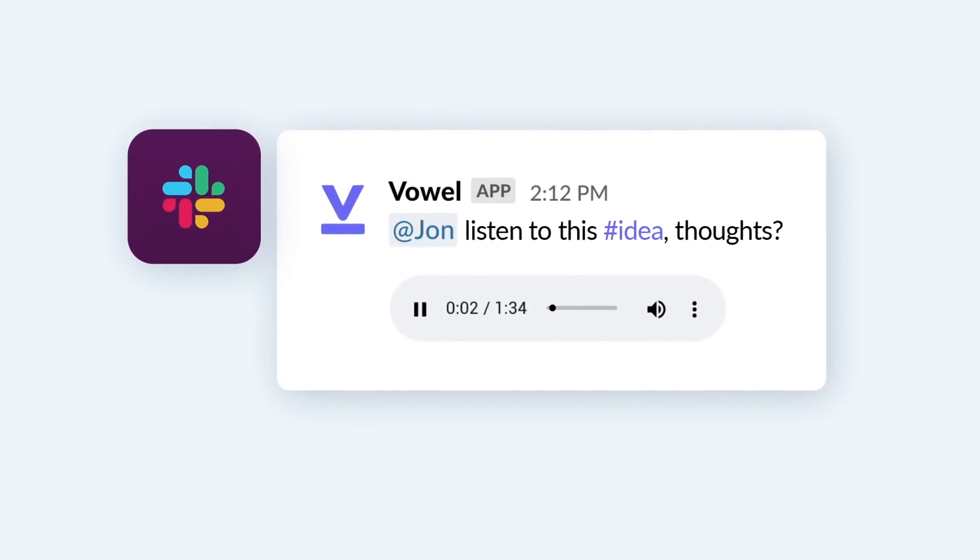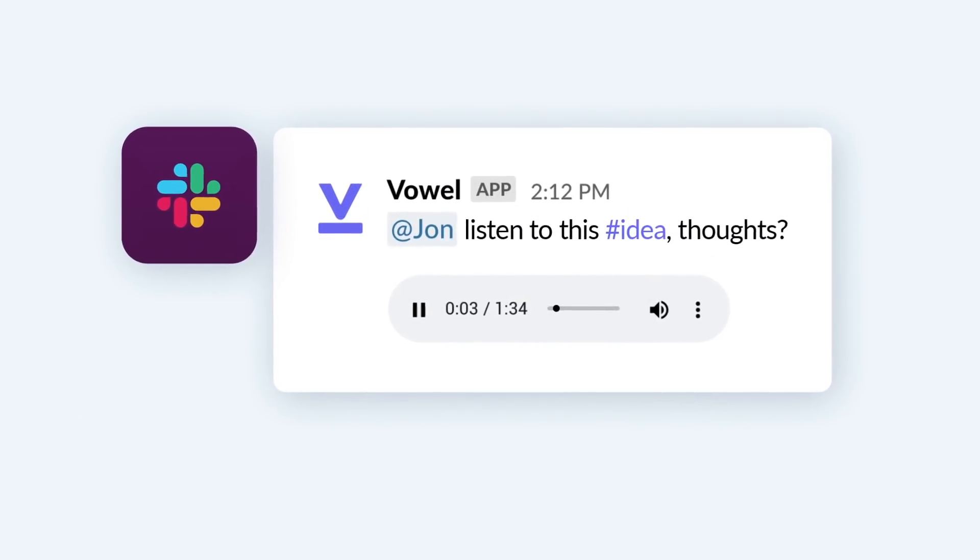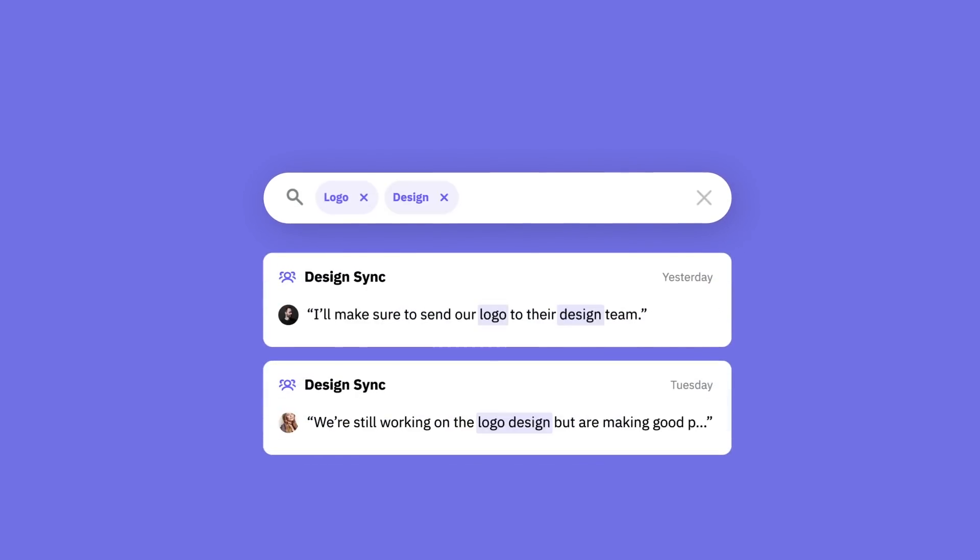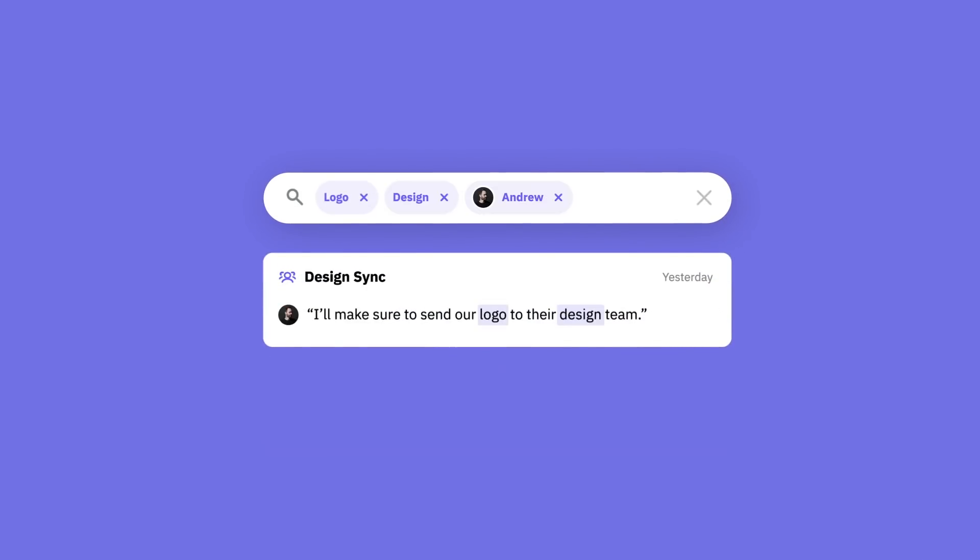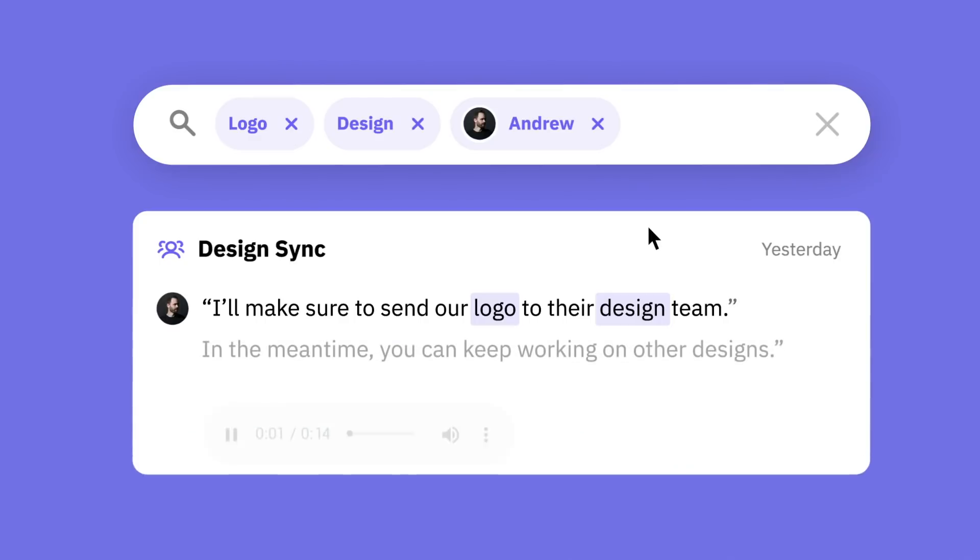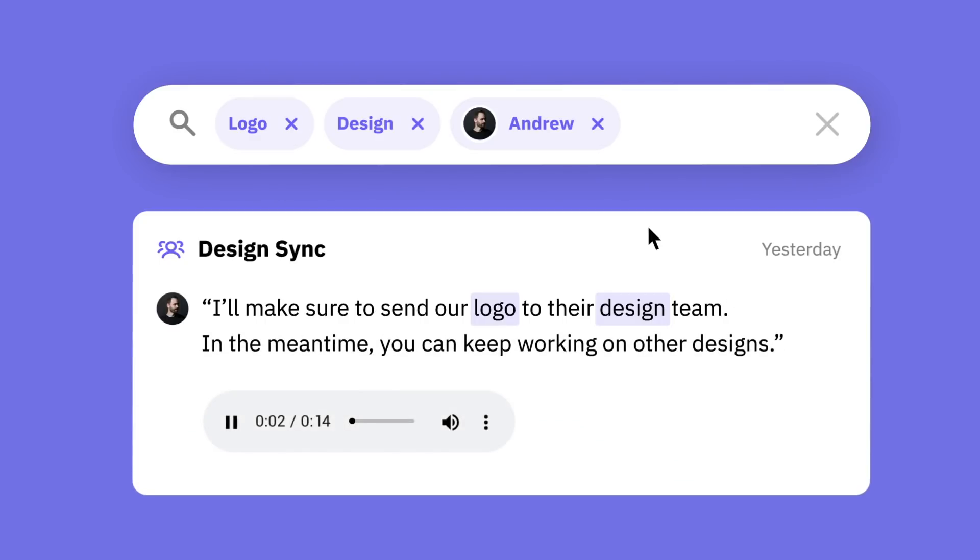so they're always in the loop. If you ever need a specific line from a meeting weeks ago, just search. And voila! It's right there. Transcript and audio.